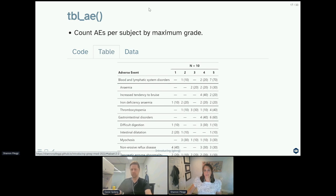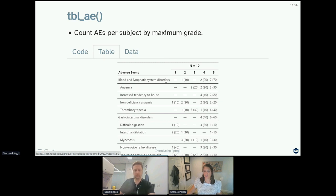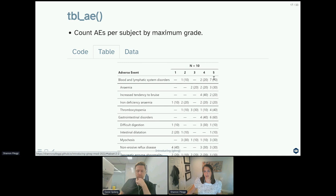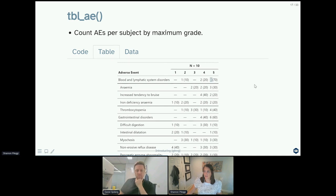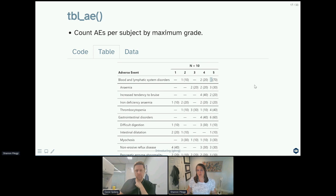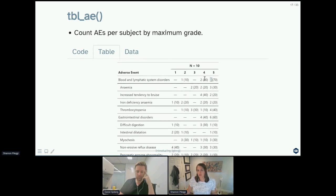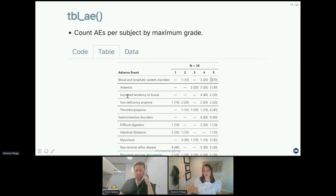Some things you might notice here also is that the counting looks a little bit different than what we observed before. Remember I said we had a total of 13 grade 5 blood and lymphatic system disorders, but now we're showing seven here. That seven doesn't represent the number of adverse events, it represents the number of subjects that experienced adverse events, grade five in blood and lymphatic system disorders, by counting by maximum grade. So seven out of the ten experienced grade five events.